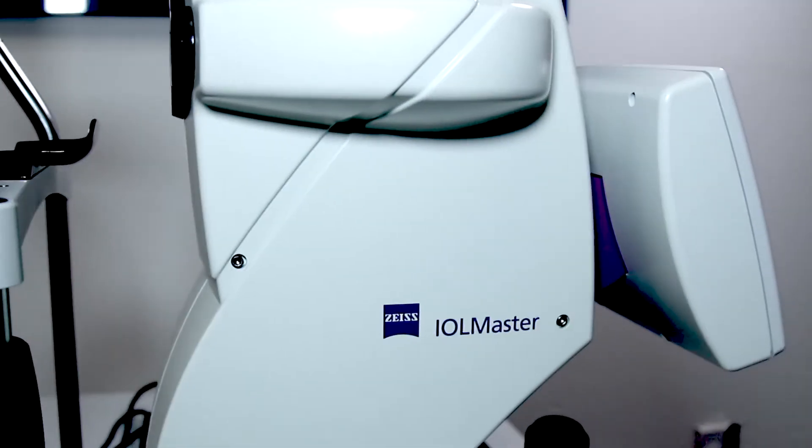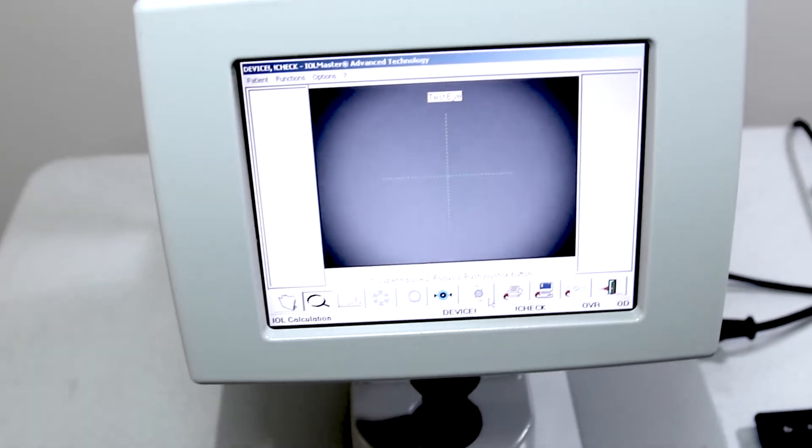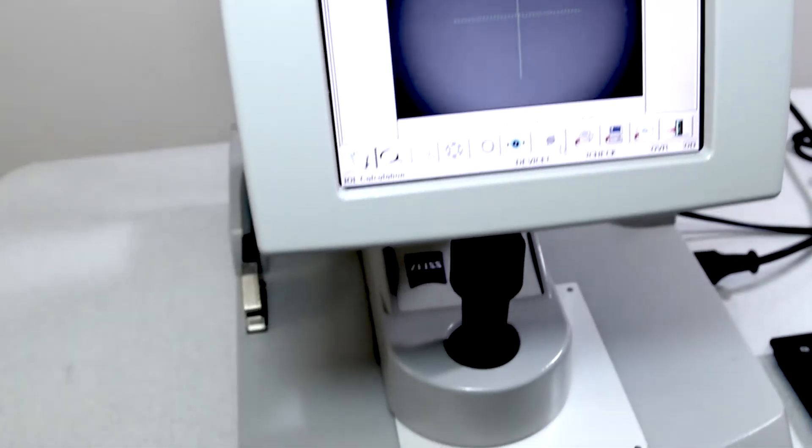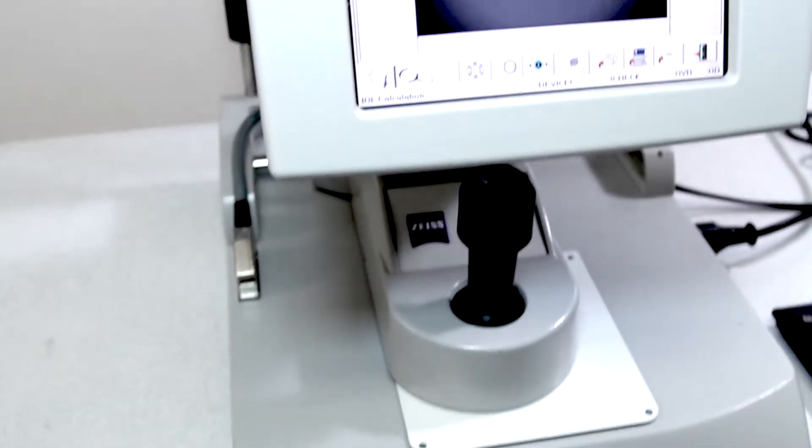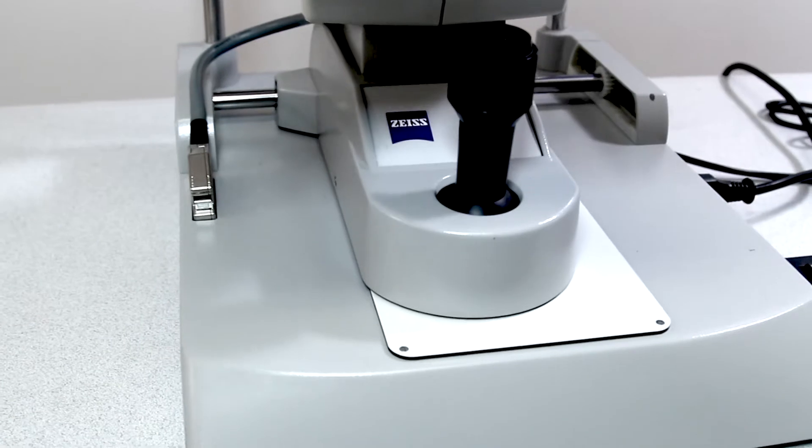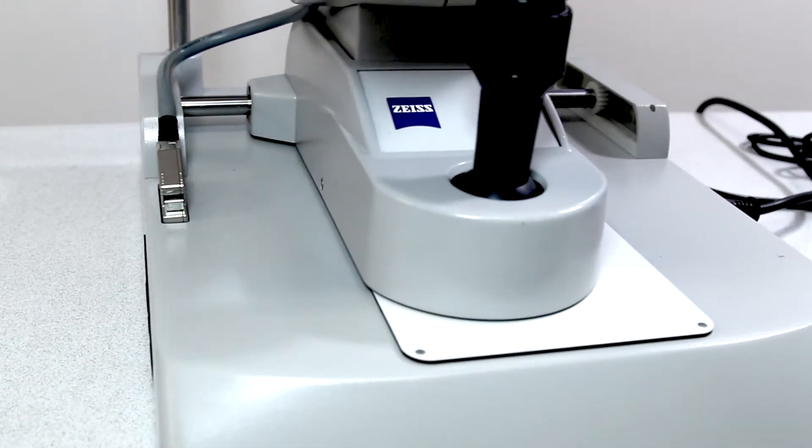Also, because the IOL Master is non-contact, nothing touches the eye itself. There is no need for anesthesia and there is no potential for spread of contamination from the equipment.